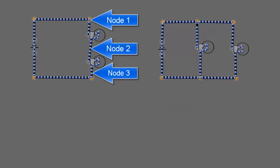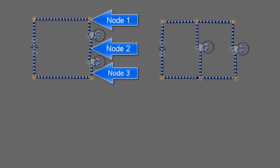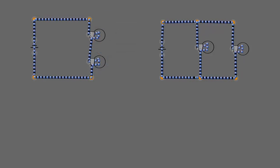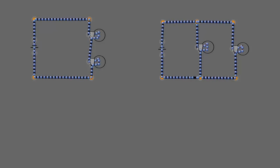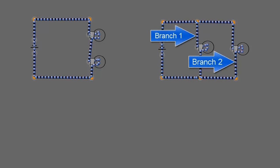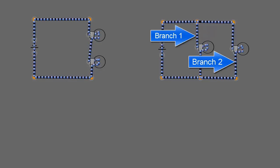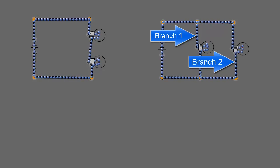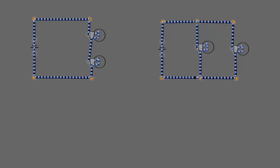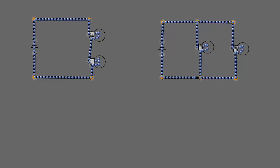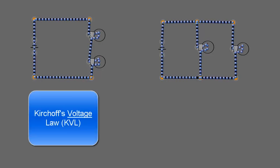We'll talk later about what nodes are, but in a parallel circuit whenever we add a new component in parallel we add a new branch. So we have these two entities called nodes and branches that we'll discuss later.